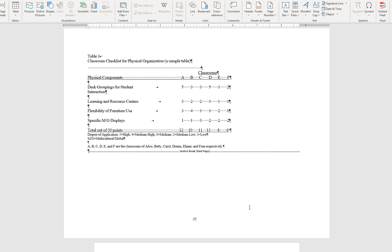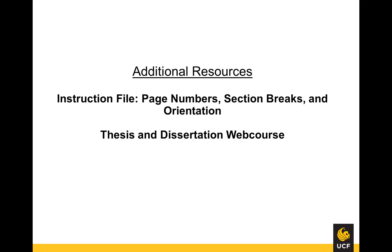This concludes the video tutorial for page orientation. If you have any further questions, please use the Format Help section of the Thesis and Dissertation Services site. You may also refer to the PDF instruction file, Page Numbers, Section Breaks, and Orientation. For more video tutorials, please return to the Graduate Thesis and Dissertation web course.